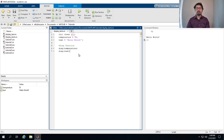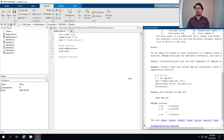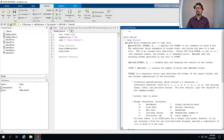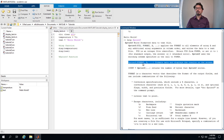The third way is to use a function named 'fprintf'. To see how to use it, type 'help fprintf' or Google it. There's a lot of information about this function. The form we want uses fprintf to format data and display the results on the screen: fprintf(format, variable_name).